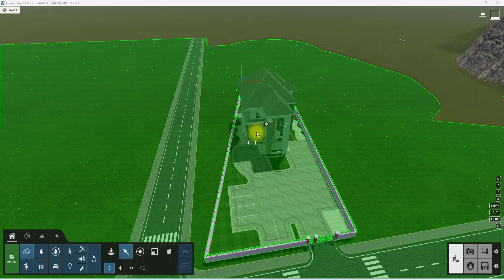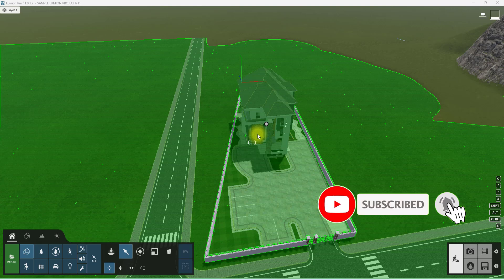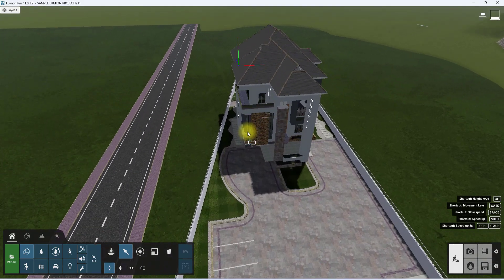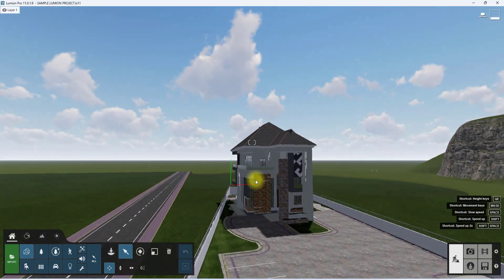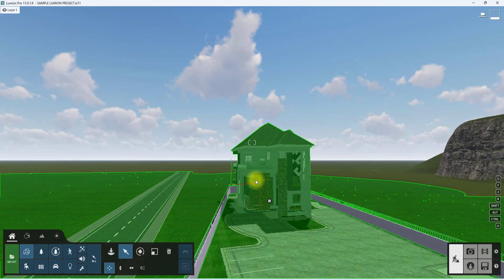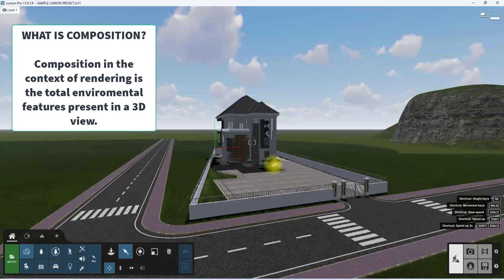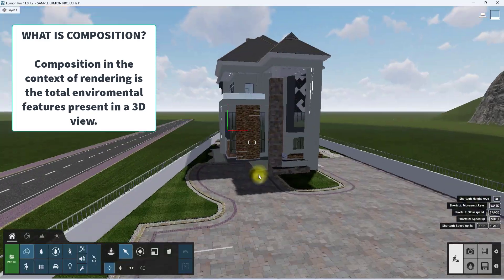Welcome back to the channel. My name is Henry and I'll be your tour guide on our Lumion series. Please hit the like button and subscribe for more content like this, and hit the notification bell to get notified when we release a new video. In the last video we talked about applying materials in Lumion, but today we're going to go further into understanding composition. Composition is the environmental setting in a render.